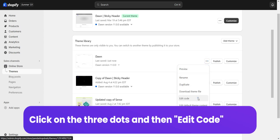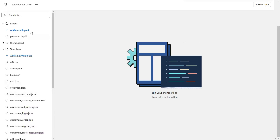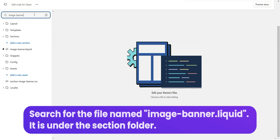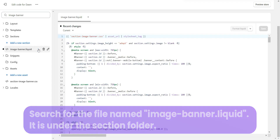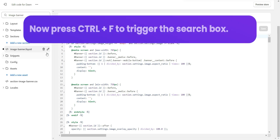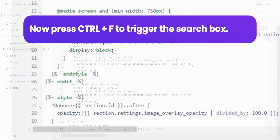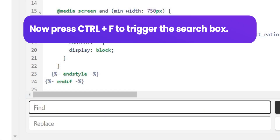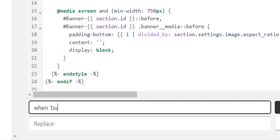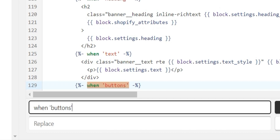From your Shopify admin, find the theme you want to edit, click on the three dots, then edit code. Search for the file named image-banner.liquid — it is under the sections folder. Press Ctrl+F to trigger the search box and search for the text shown on the screen.